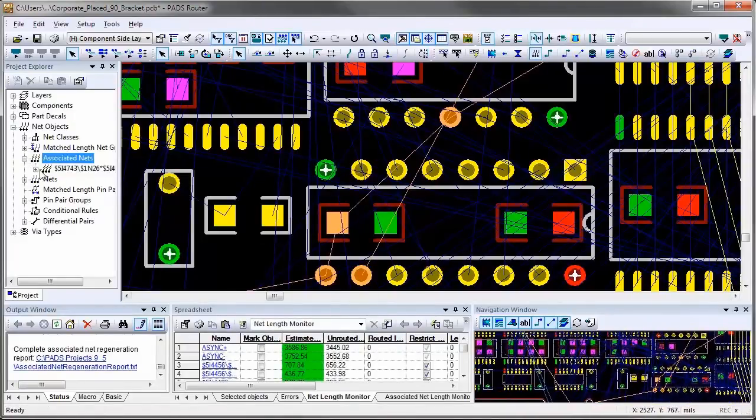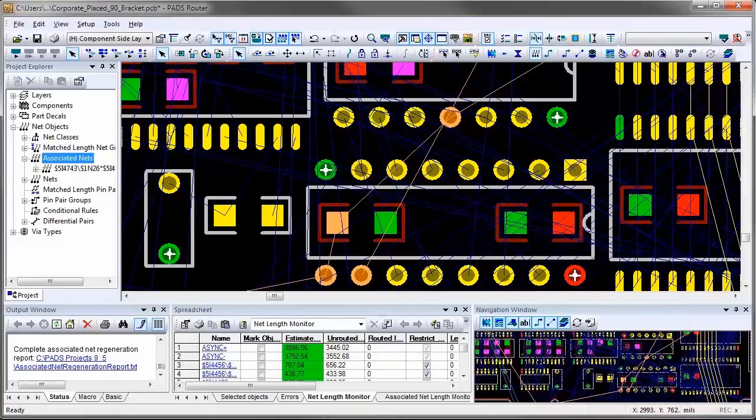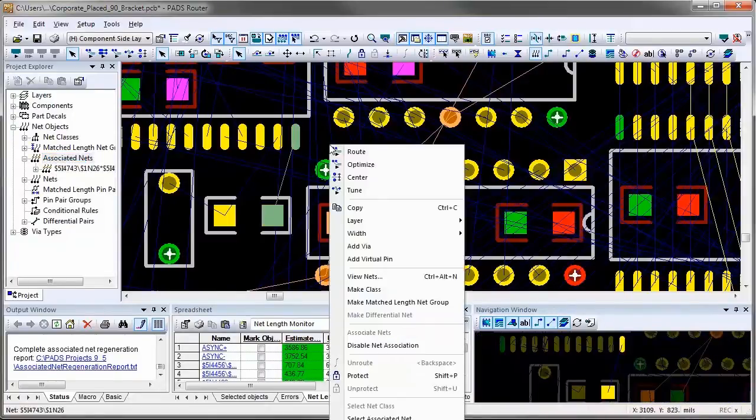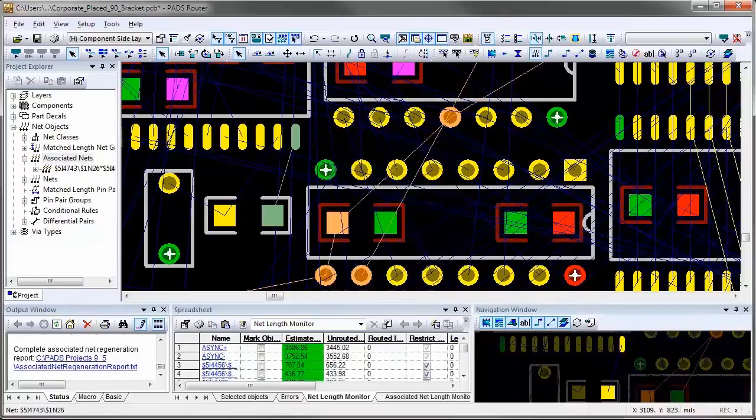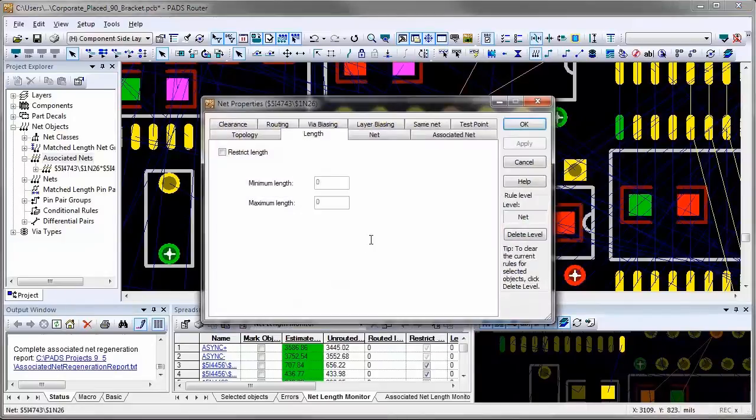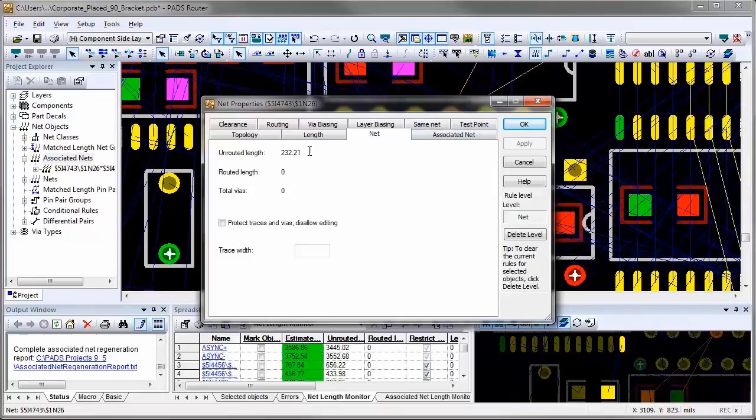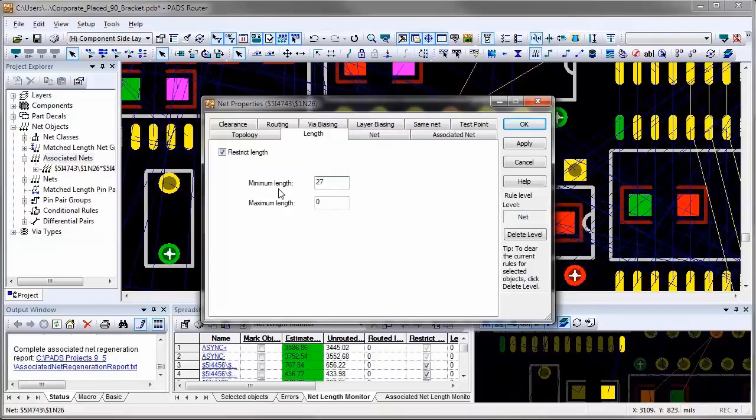Once they are associated, you can now assign a rule. And this is a new one that I just created. But before I do this for the entire associated net, I'm going to assign length constraints to just one net of that associated net and restrict the length to be no longer than 3 tenths of an inch.